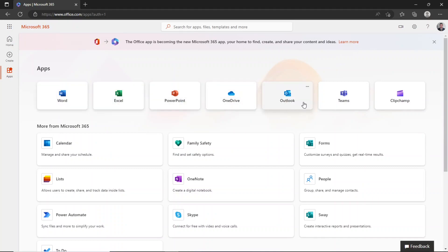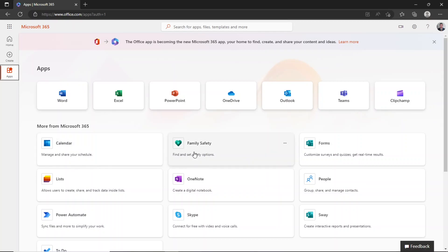You have Word, Excel, PowerPoint, and even Clipchamp, which is a free video editor. You also have access to a bunch of these apps, including Calendar, Forms, and OneNote.